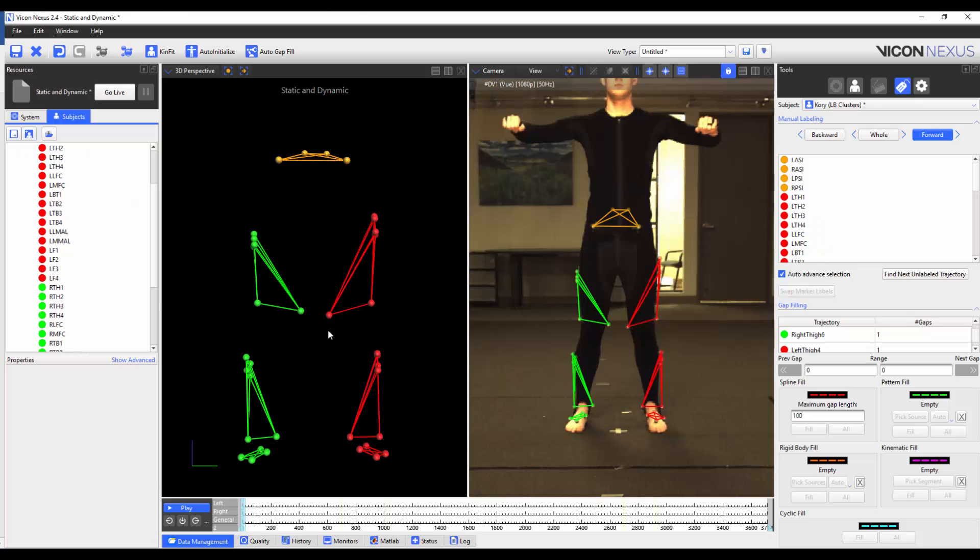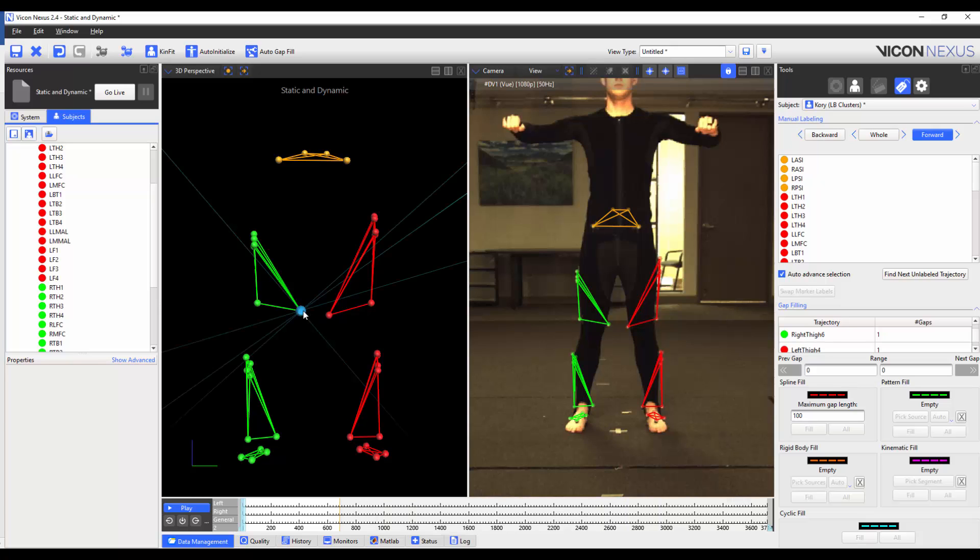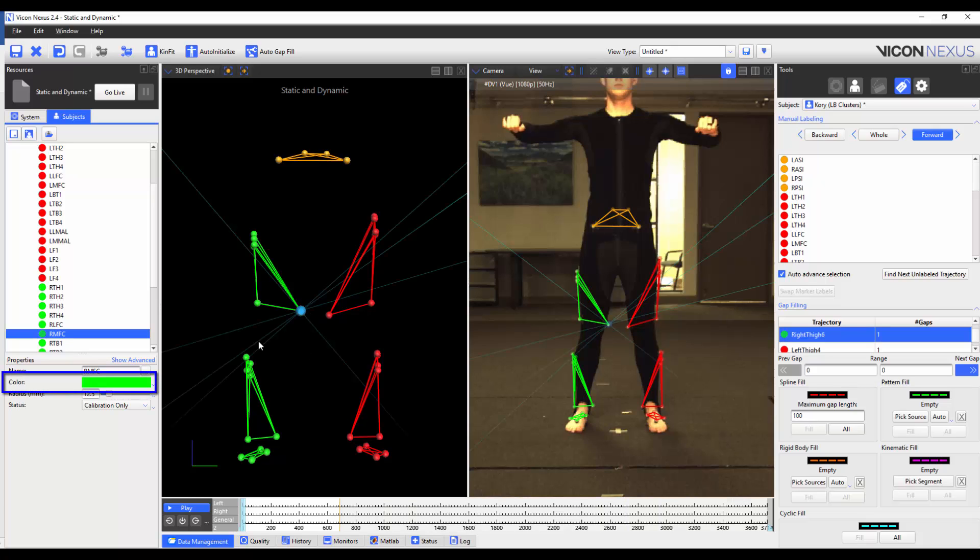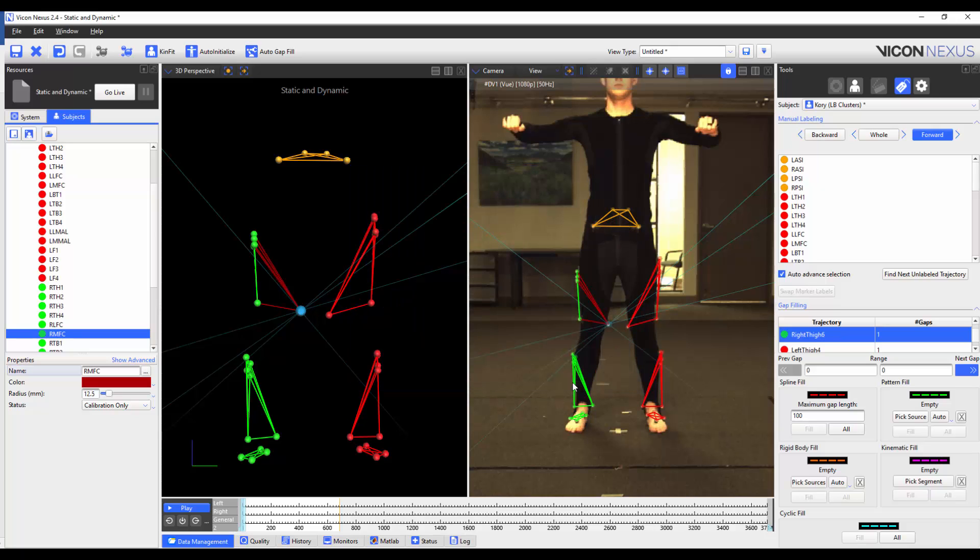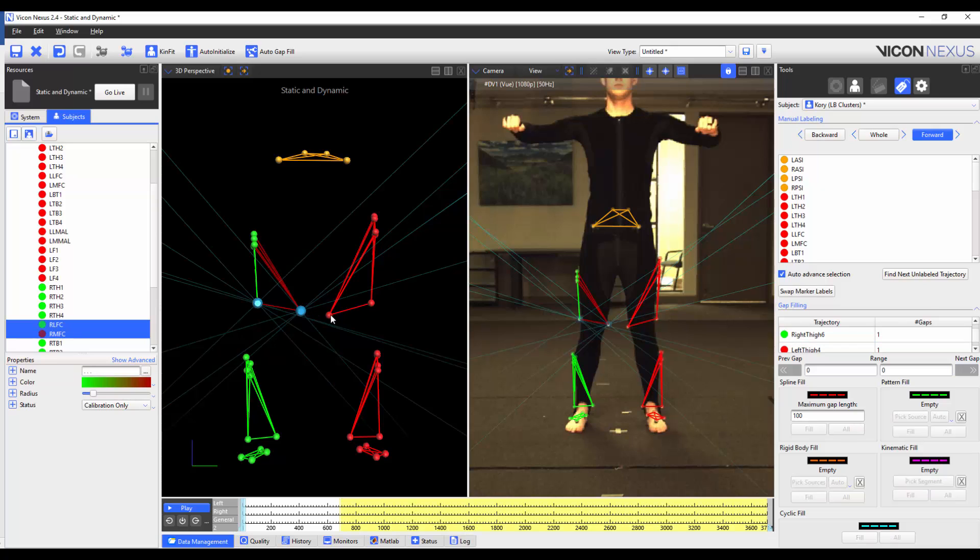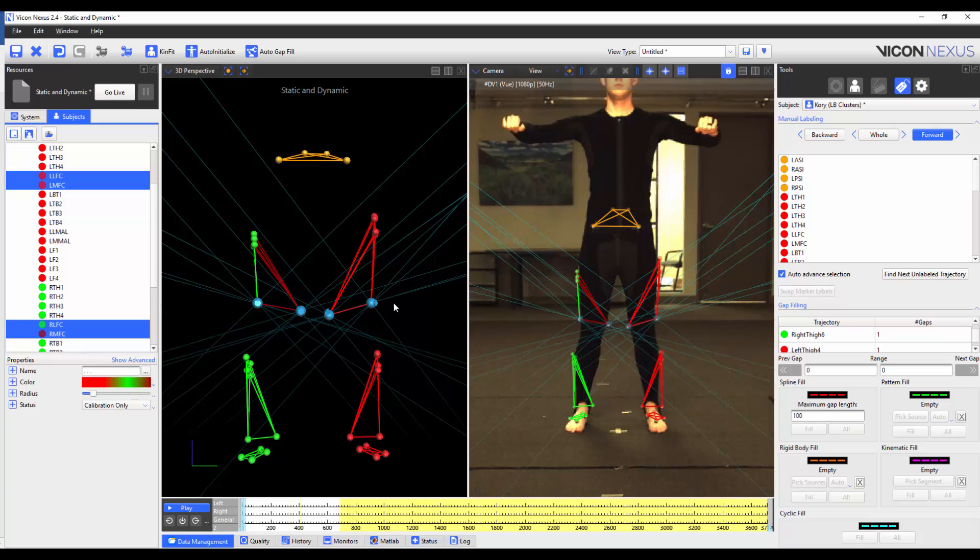You can change the color of the markers by selecting the marker, and clicking on the color palette in the marker properties. You can then select a new color, and press OK. You can also change the color of multiple markers at the same time by selecting the markers in question, and then selecting the new color.